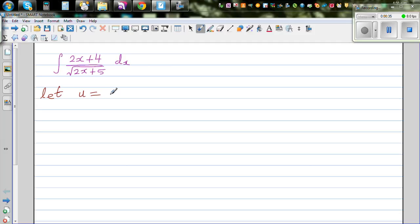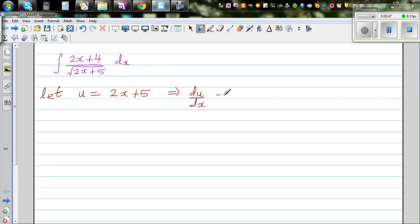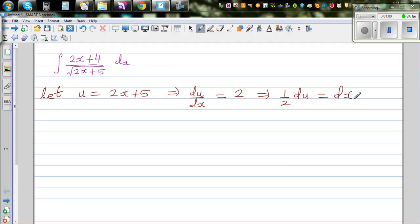So let's say u is equal to 2x plus 5. This implies — differentiating directly — du by dx is equal to 2, which implies, multiplying both sides by a half, that half du is equal to dx. So in place of dx I can put half du.